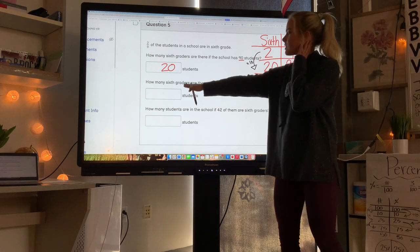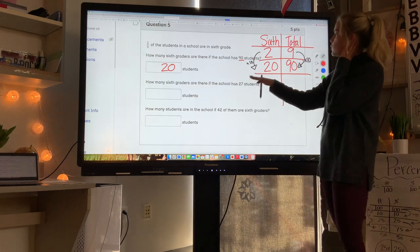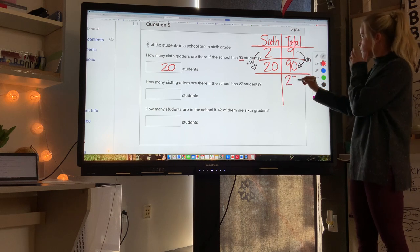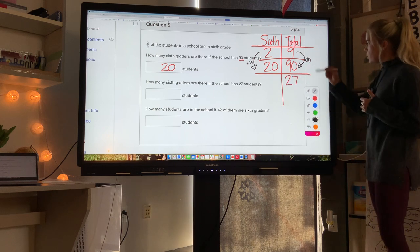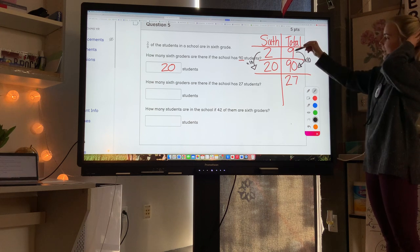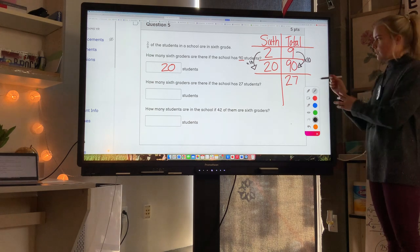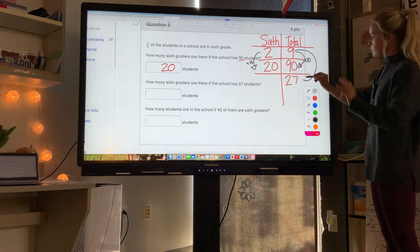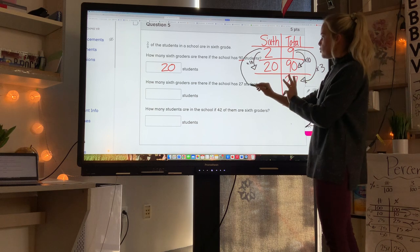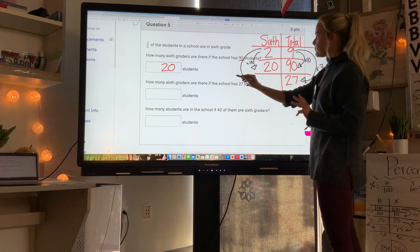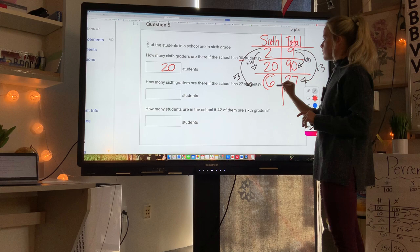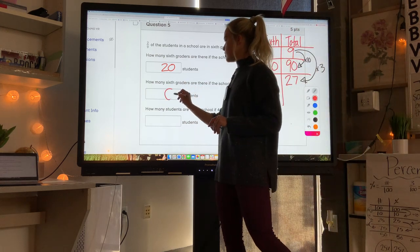Next row: how many sixth graders if the school has 27 total students? 9 times 3 equals 27, so multiply 2 by 3 — that gives 6 sixth graders.